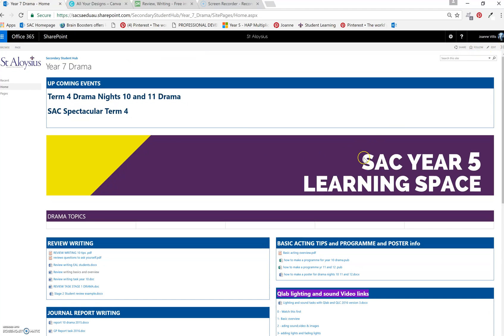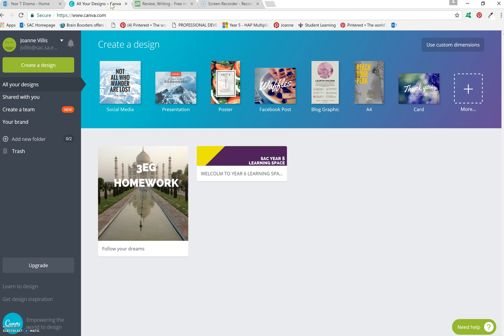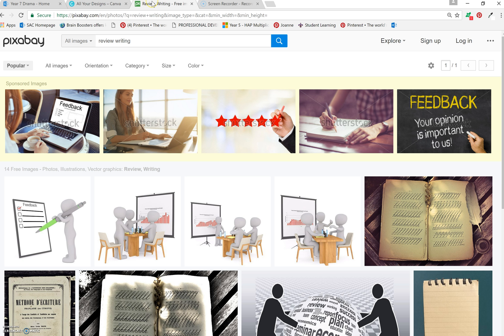If you can picture this, here is a banner at the top and you've got your drama topics. Then you need to create your tiles, so to speak. Well actually, tiles are actually still jpeg images and I use a program called Canva. And I also use pixabay.com, which is royalty free images.